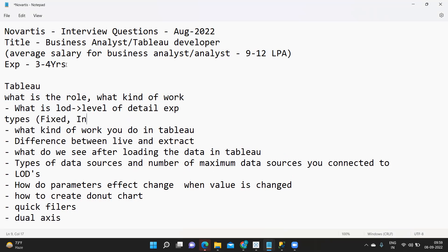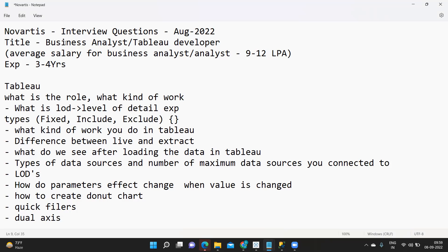Then you can talk about the types that we have like Fixed, Include, and Exclude. If you are using LOD in your projects you can tell them at least one use case.